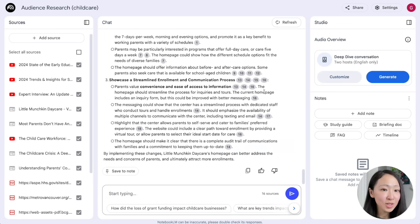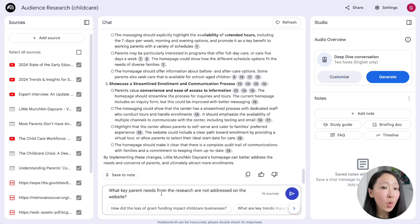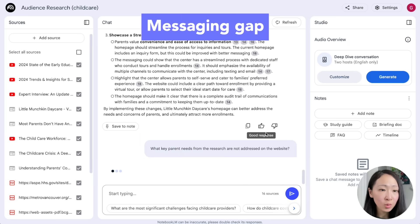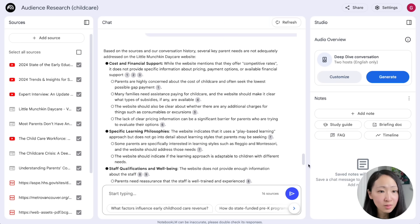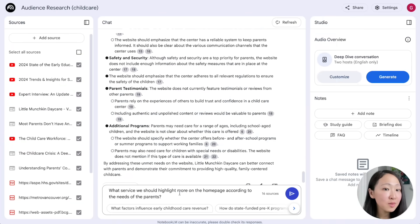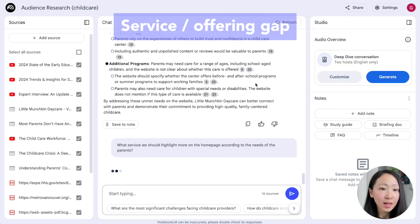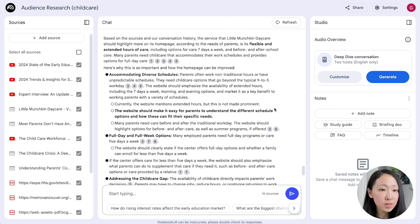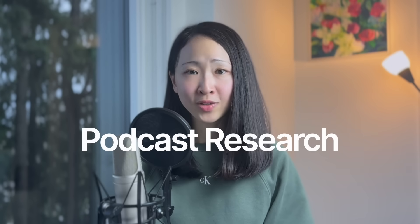NotebookLM will give you good suggestions like promoting flexible and extended hours. You can also ask about needs not mentioned on the website so you can highlight them, like specific learning philosophy and staff qualifications. You can even take it further and ask for specific services to highlight more — you'll get great ideas like different schedule options, full-day and full-week schedules. The response also includes reasoning to emphasize why each improvement matters.